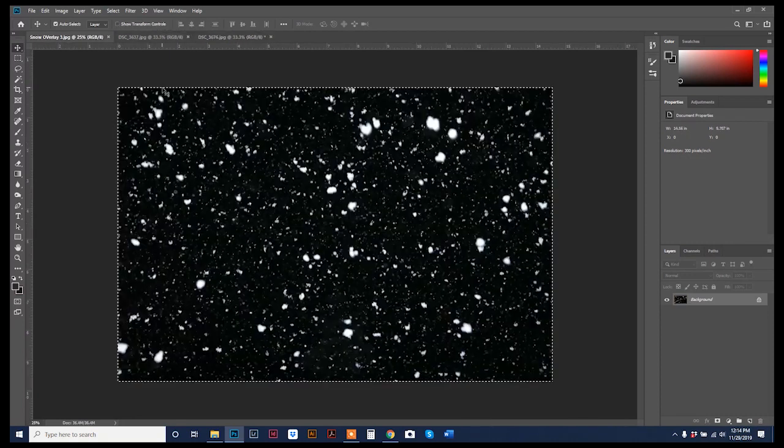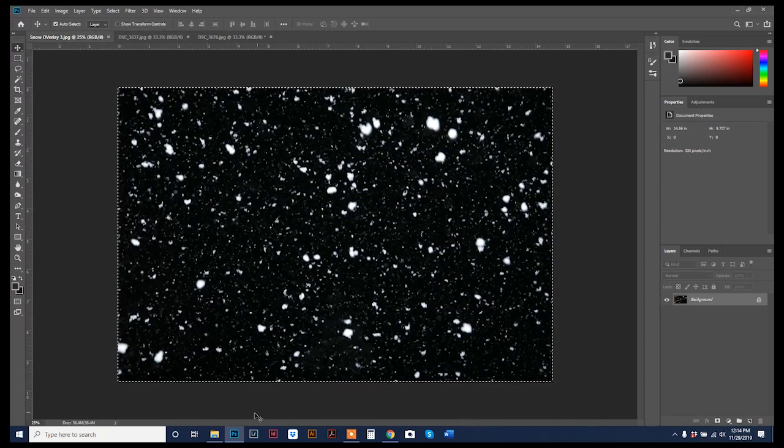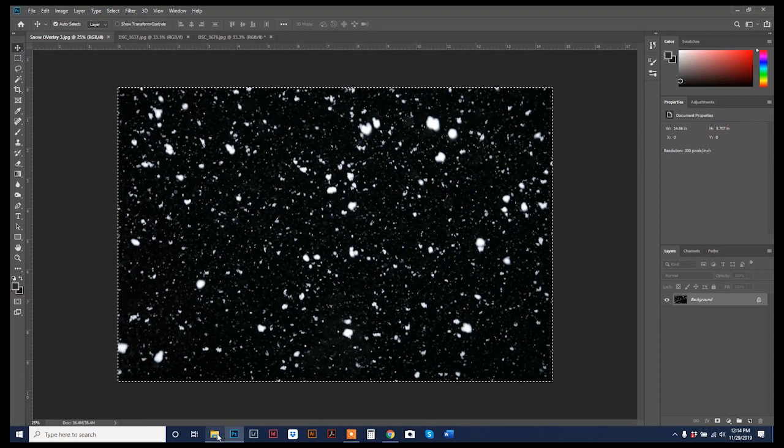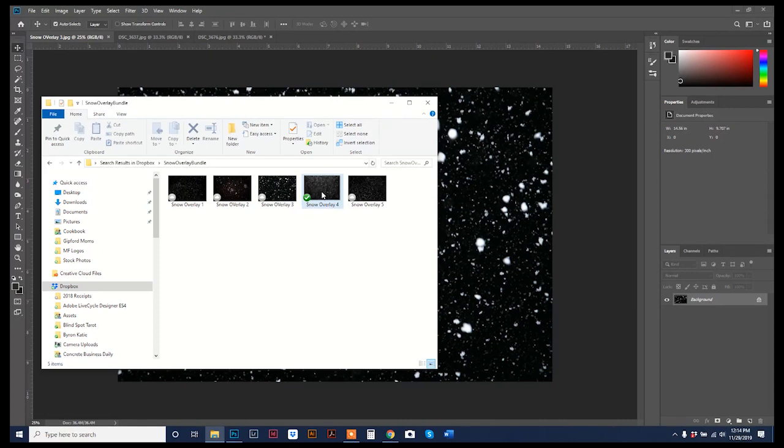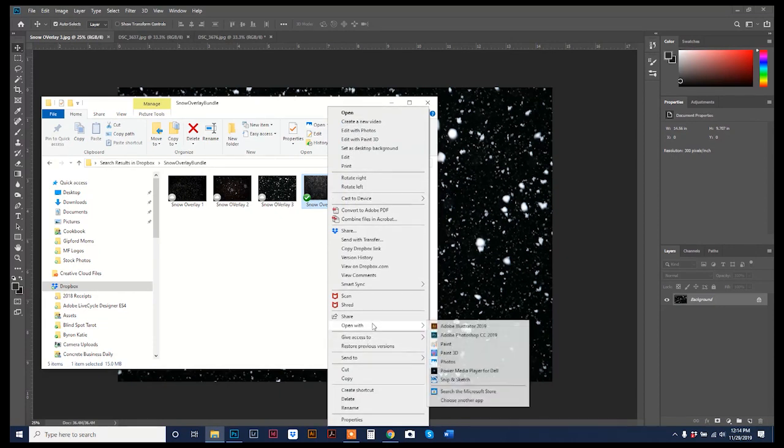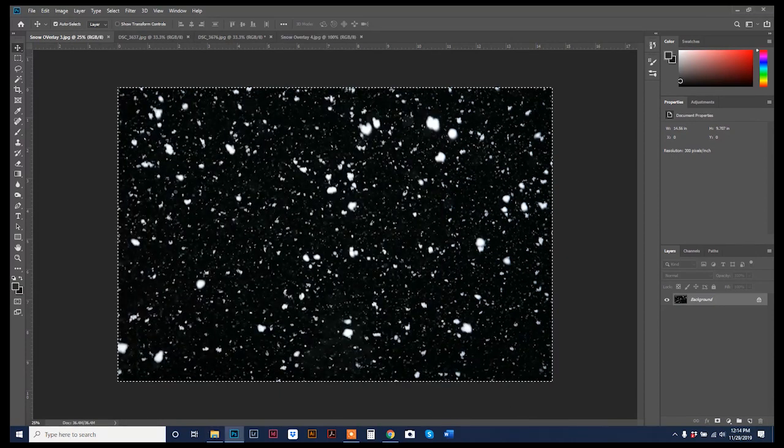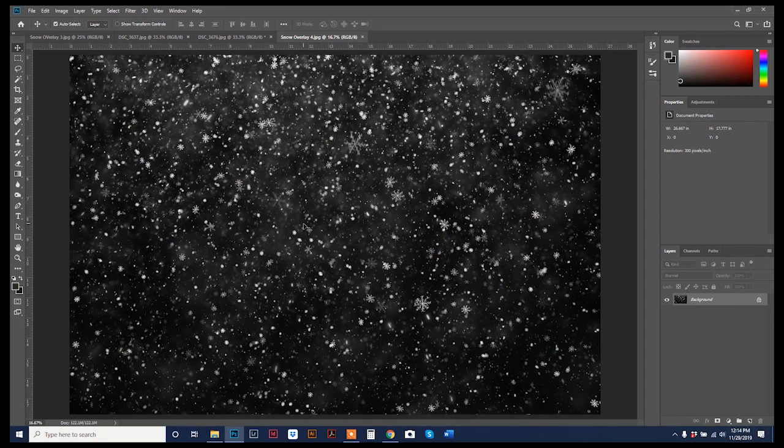And then you are going to open up your overlay into Photoshop. And actually, so I have five of them, and I'm going to open up this overlay number four because that other one, the snowflakes, I think were just too big.